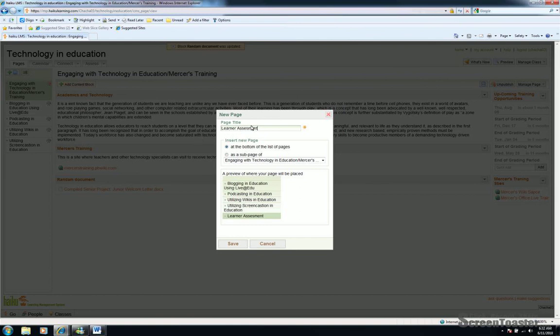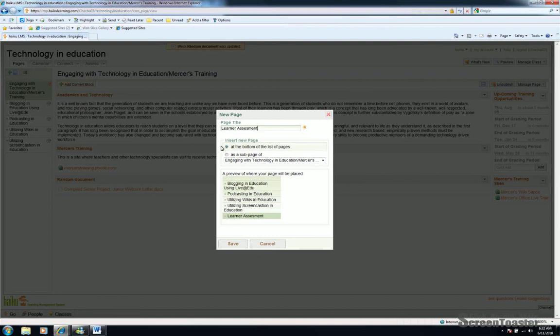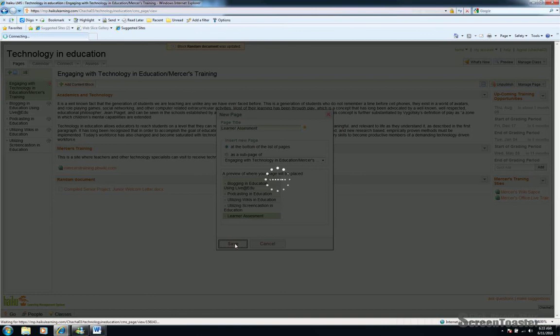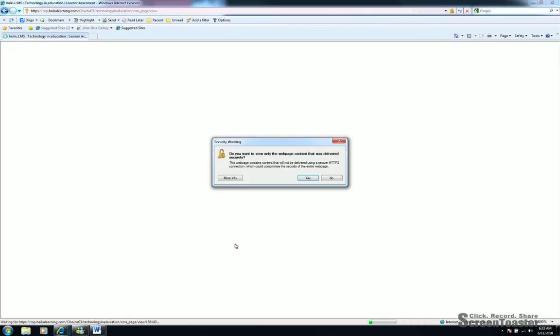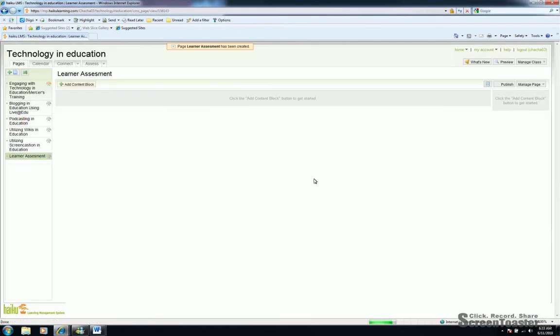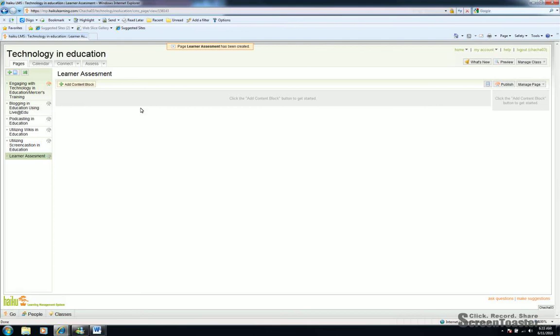So now we've titled our page. You can determine where you want that page to be positioned. I'm asking it to position at the bottom of the list of pages. And it gives you a brief preview of where that page will be listed. Click save. And there, we have a brand new page ready for content to be added.